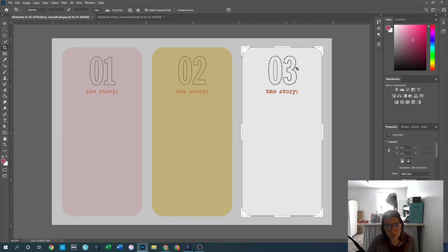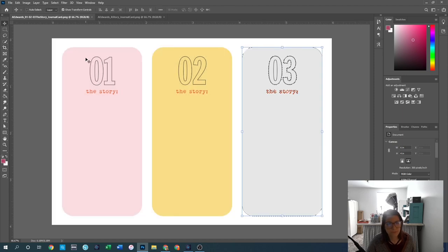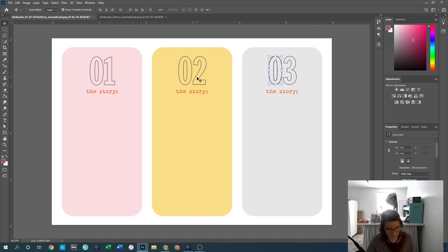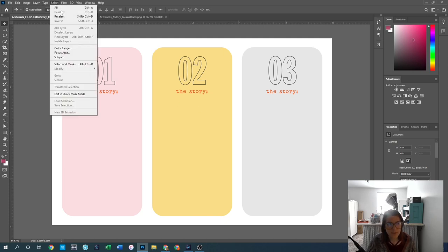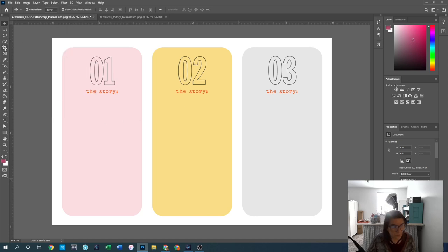To deselect, you can hold down Control or Command and press the letter D for deselect, or go up to the Select menu and hit Deselect there.